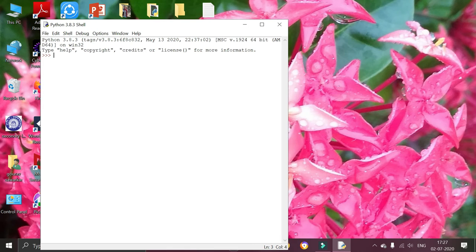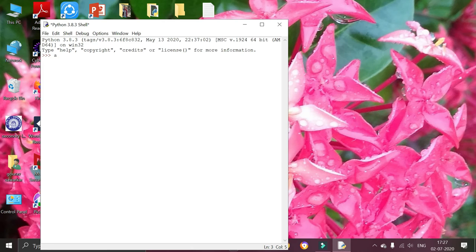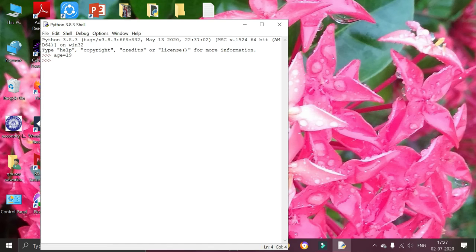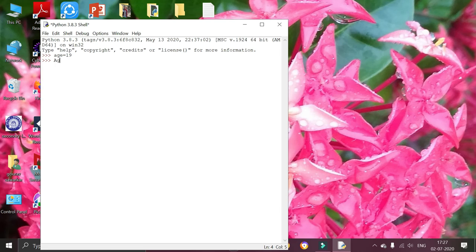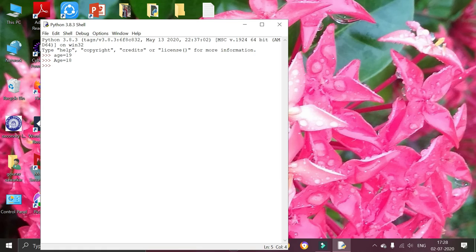The variables in Python are case sensitive. So I am going to declare a variable with all lower cases as age equals to 19. Then I am going to declare a variable with starting letter as capital, Age equals 18. And all letters to be capital as AGE equals 17.